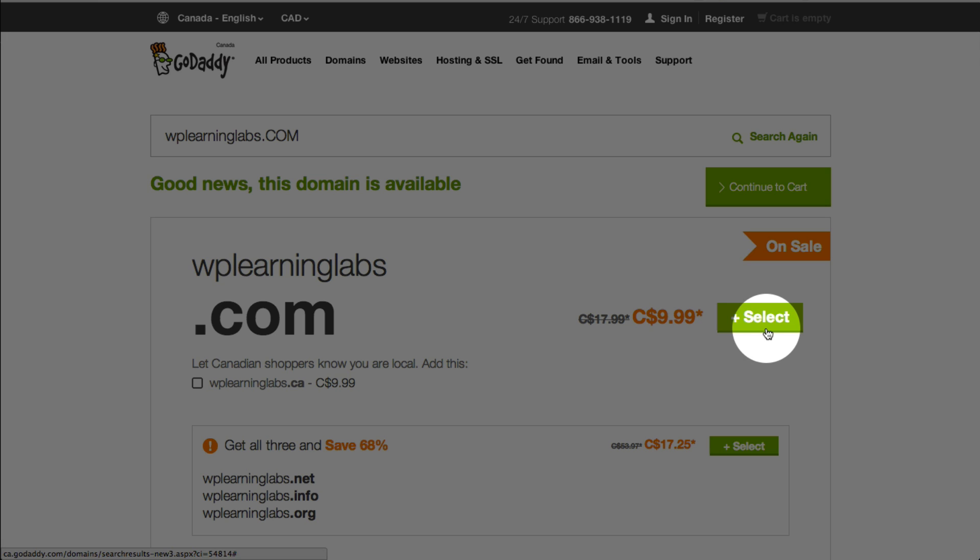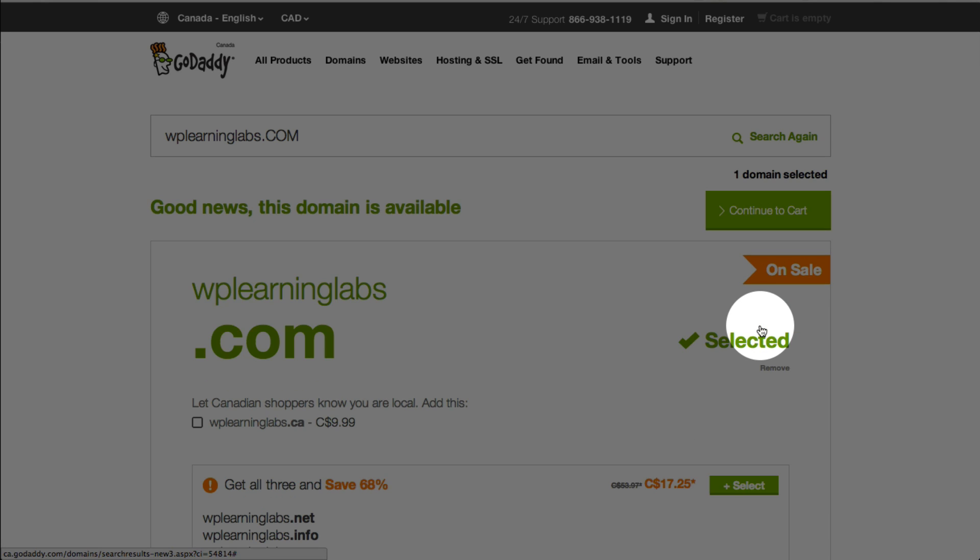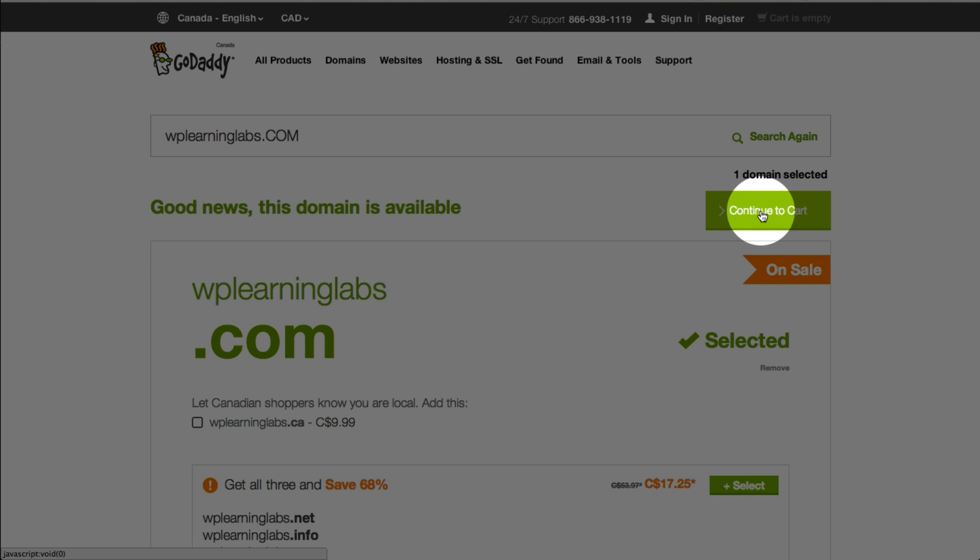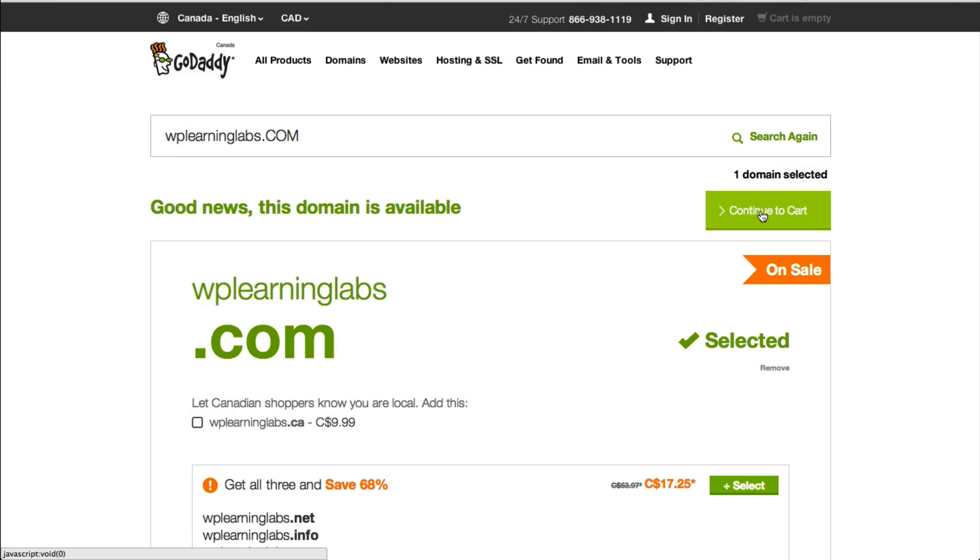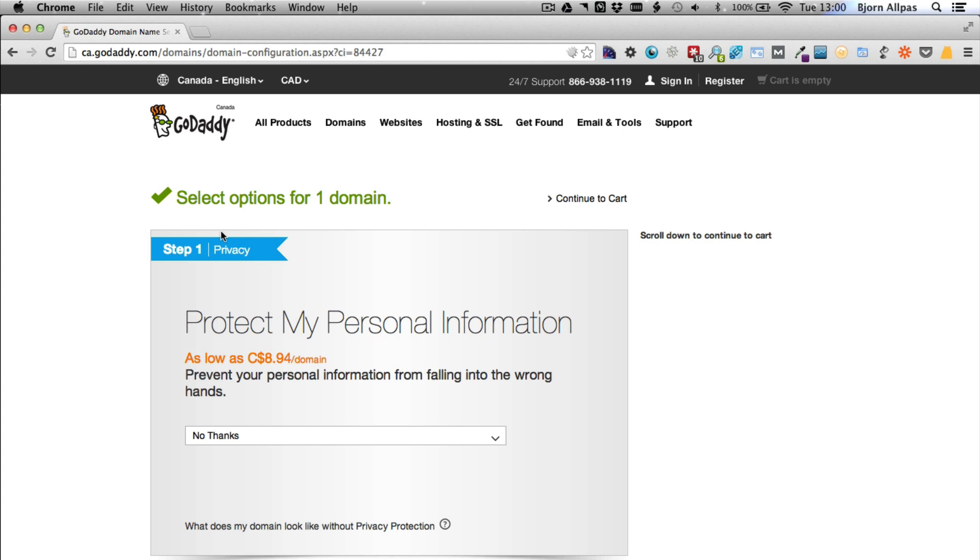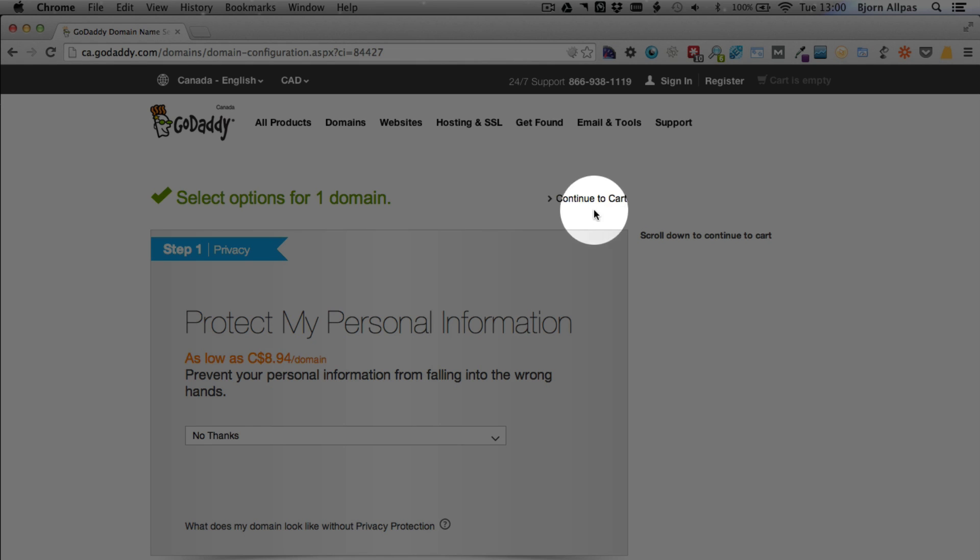So if you find the domain name you want, press select, and then click on continue to cart at the top. This is where the upsells start. They have a really small link here, continue to cart. That's the one you want to click.